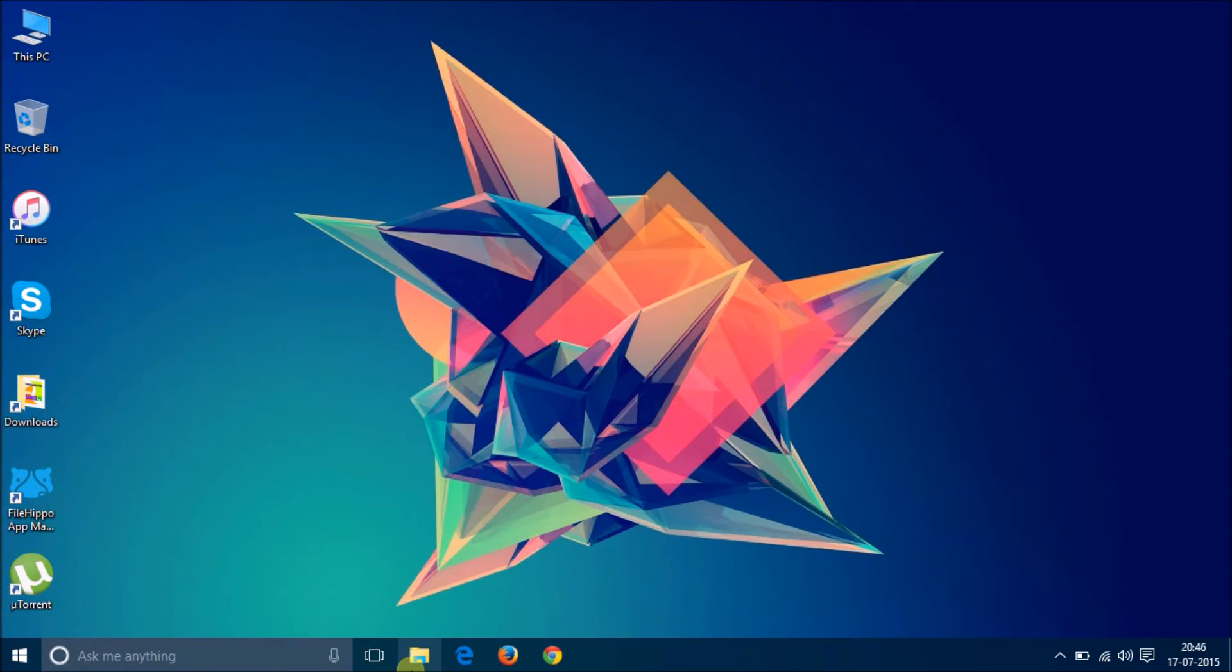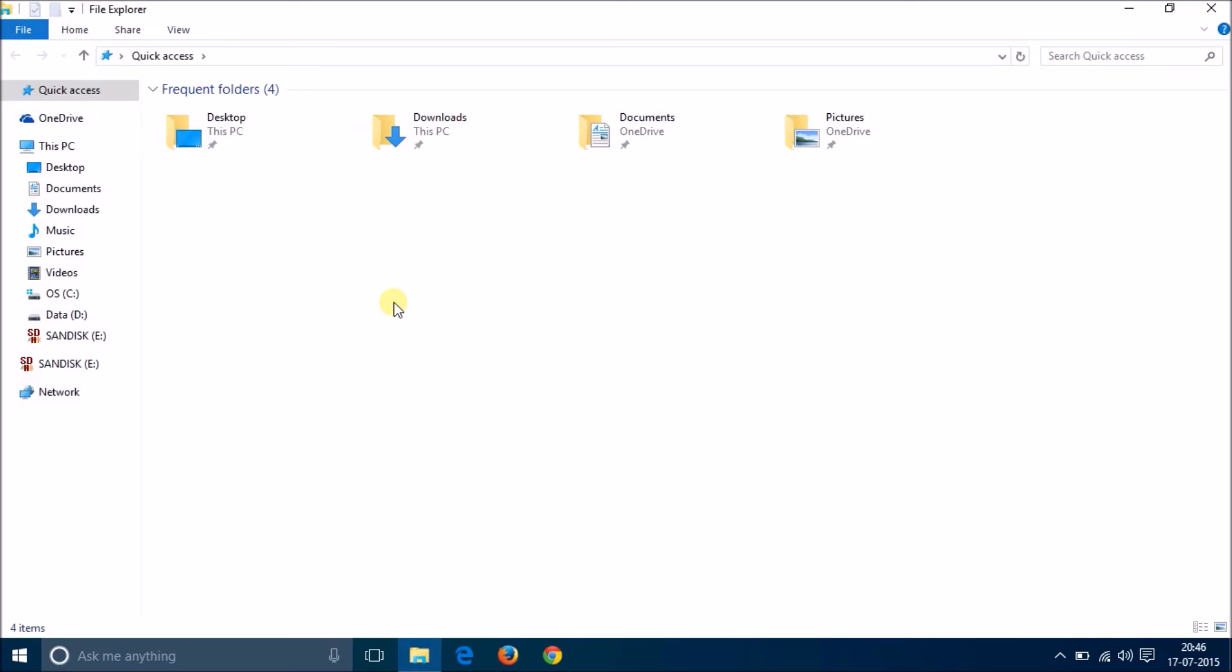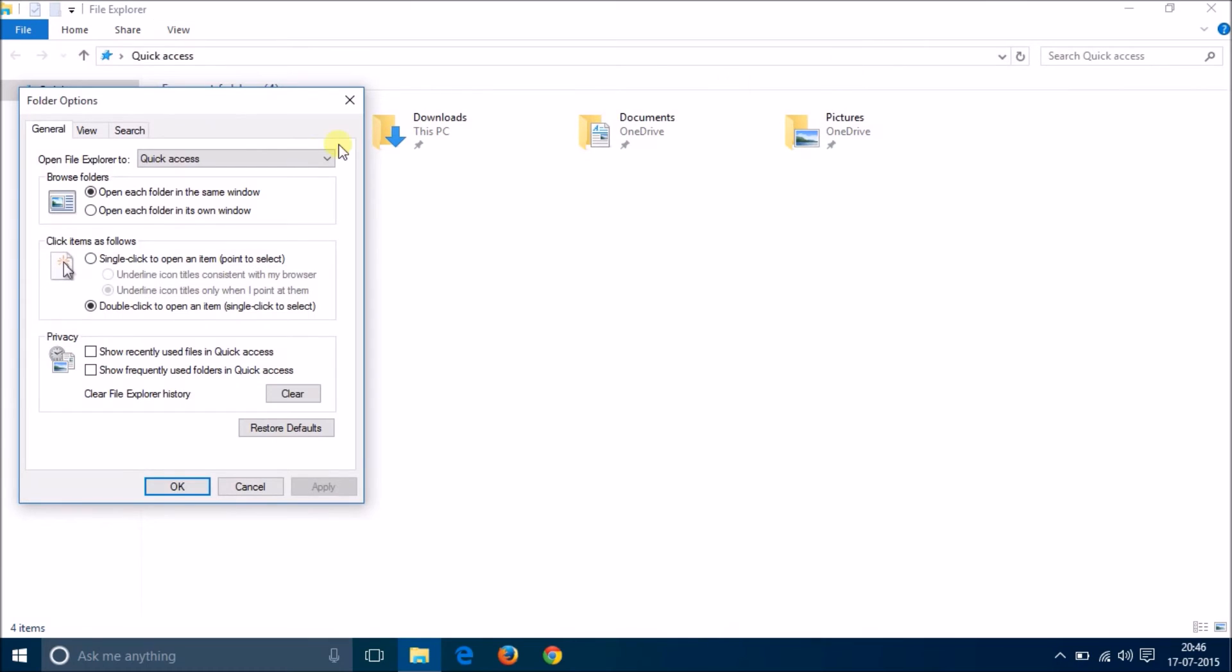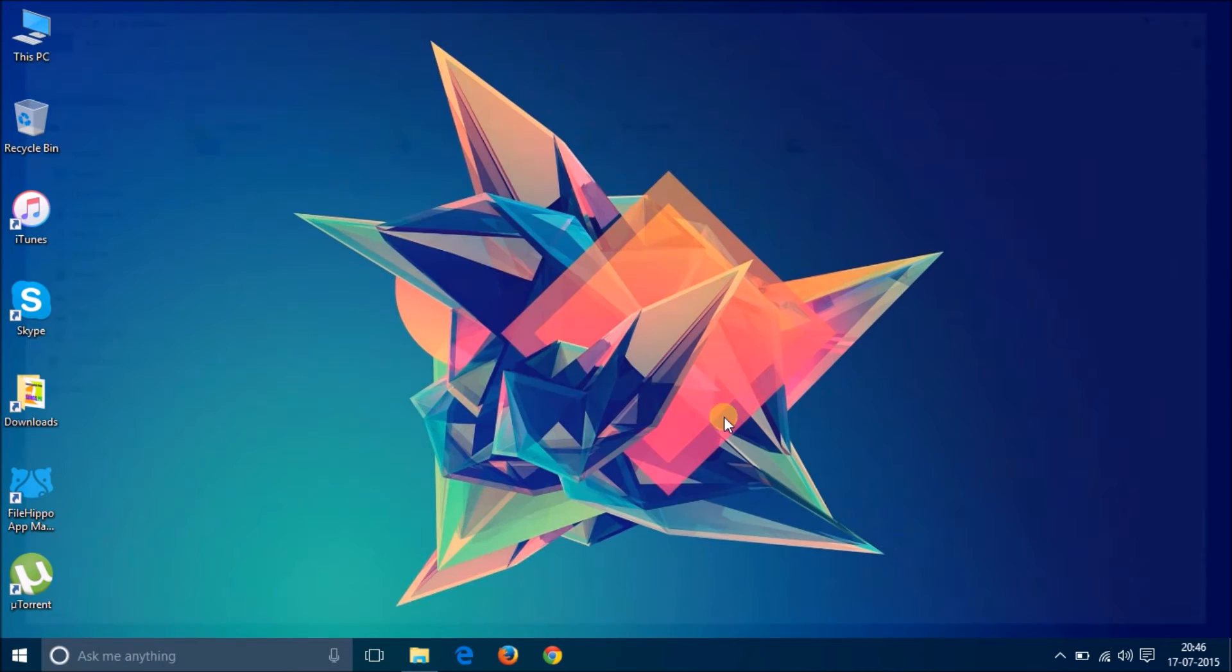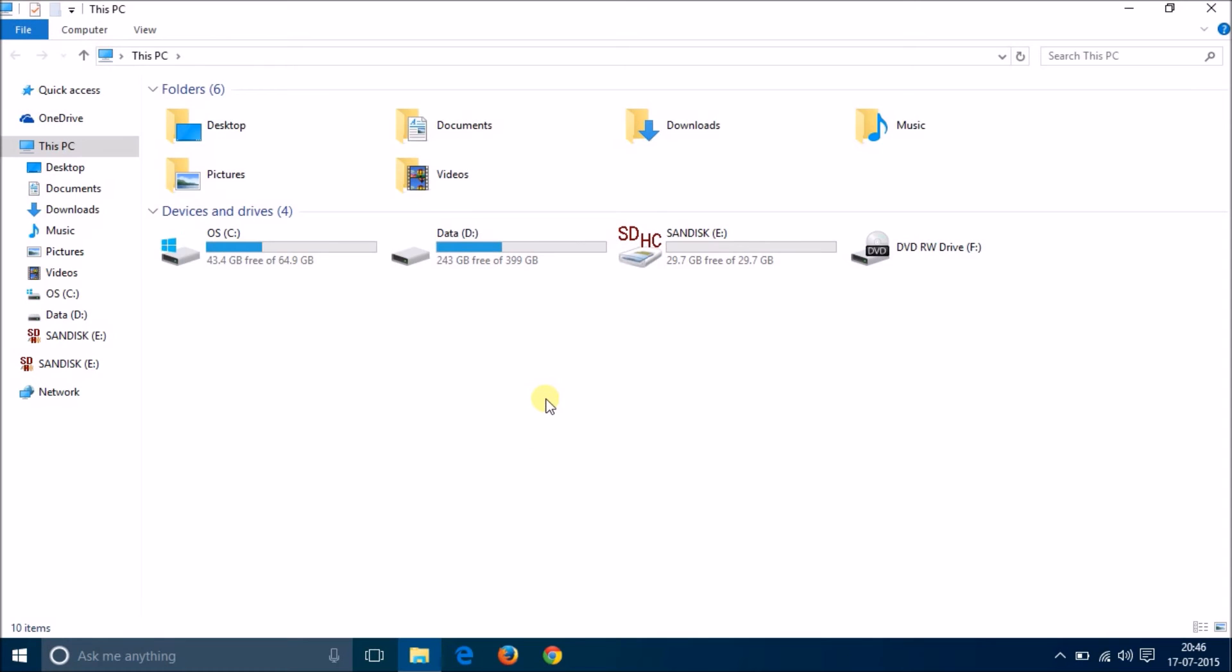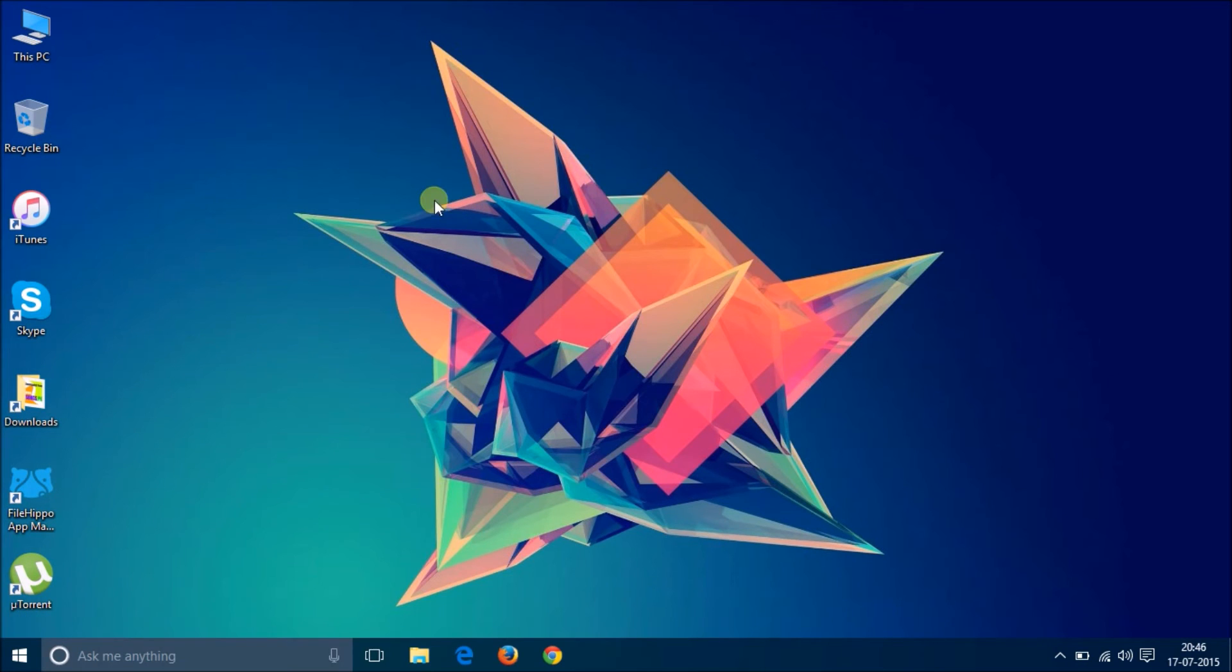Then is the file explorer. It simply opens quick access, but actually I rather prefer opening my computer. So you can simply go and change it over here. There you go. It now opens my computer every time I click on it.